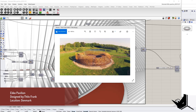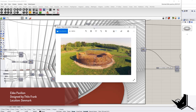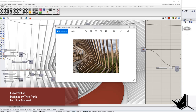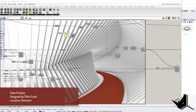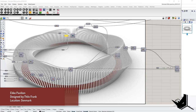Hello guys, welcome to the new tutorial. Today we are going to be talking about how to model a project called the Denmark's EcoPavilion using only Grasshopper. It's an installation in Denmark, designed by the artist Tilo Frank. It contains a walkway with 200 wooden frames. So this is our final result. Without further ado, let's get started.